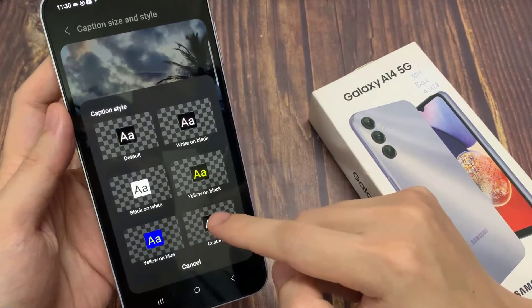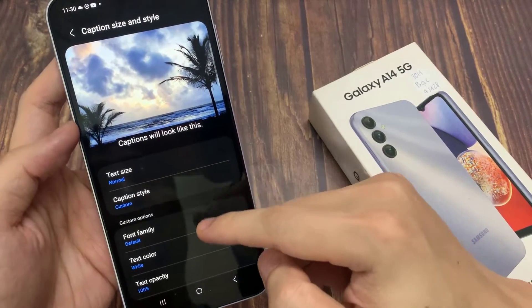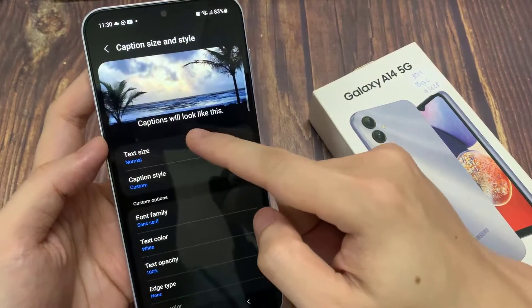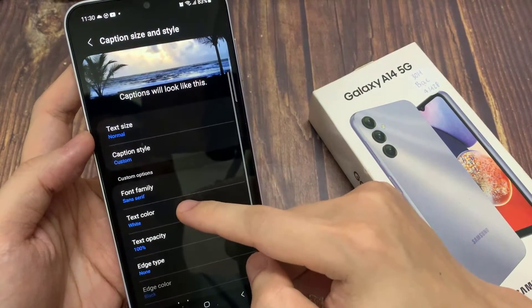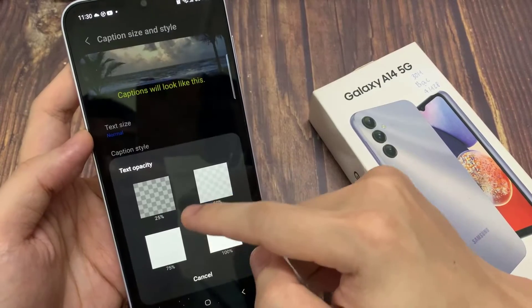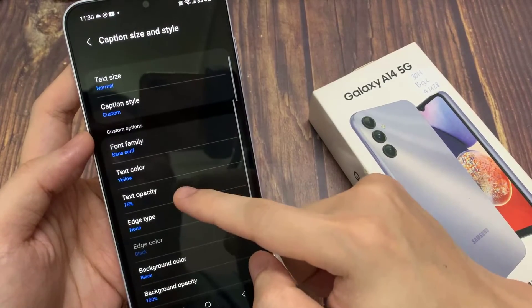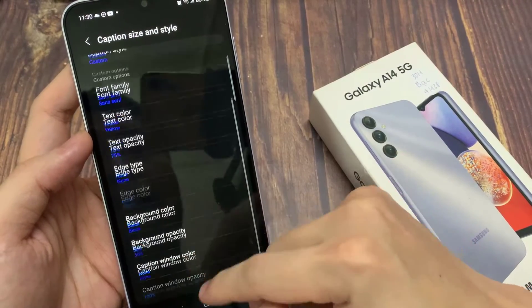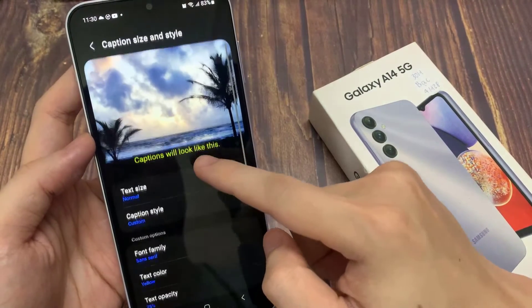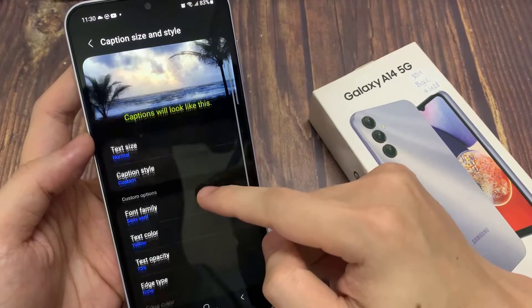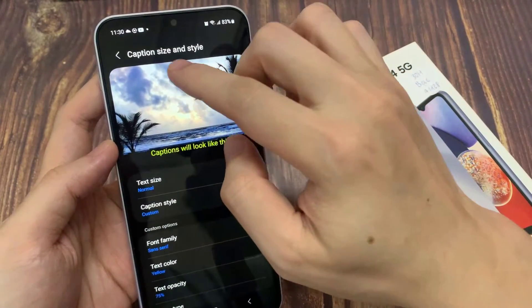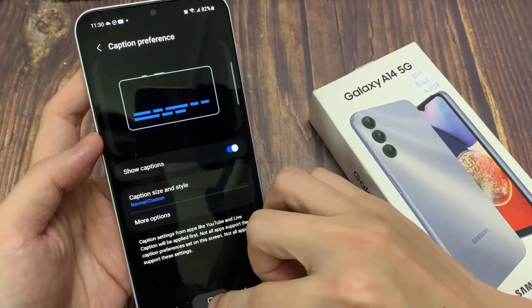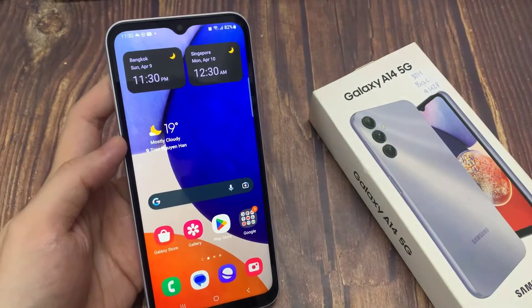You can also tap on custom. Custom allows you to choose your own color. Here we go — use.